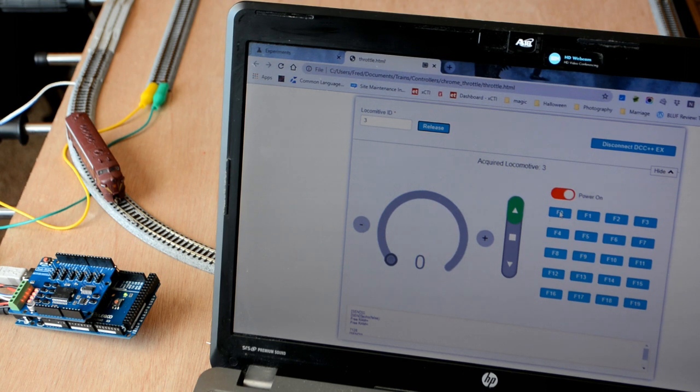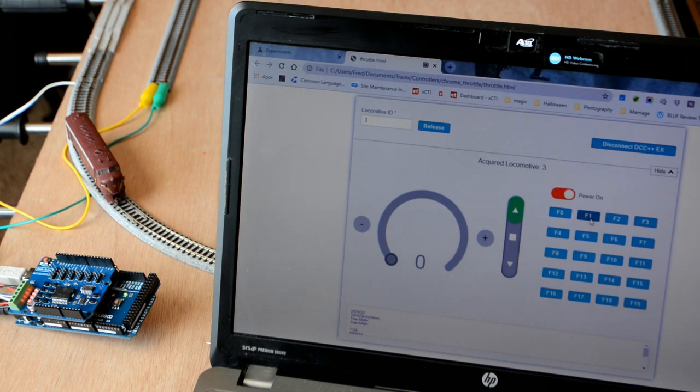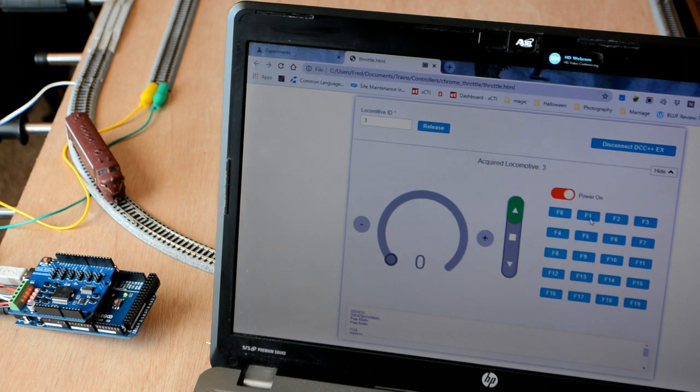Let's test a few things. How about the light? How about the horn? Oh, the bell, sorry. And there's the horn.